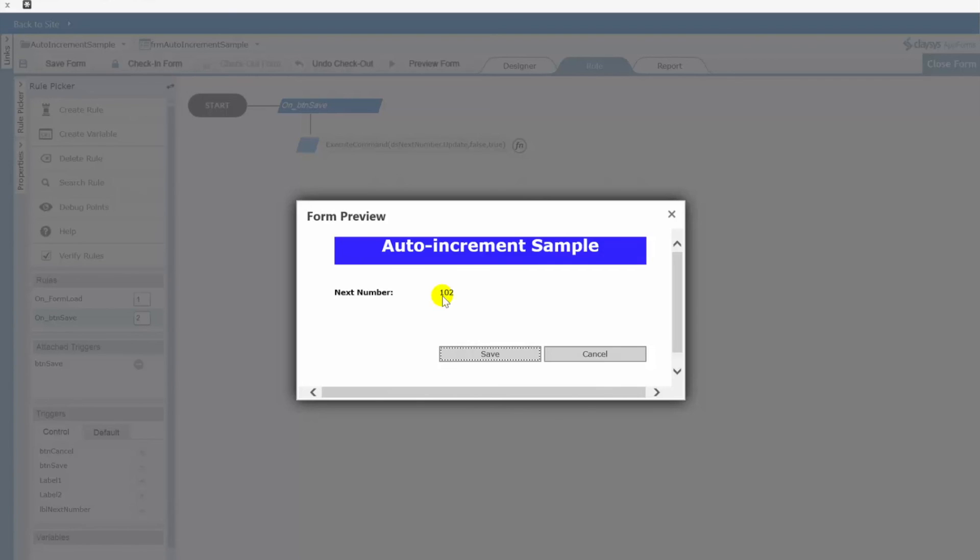Maybe you just show them the next number when you click save you once again grab the current value that's there and actually increment that in case someone else has already gotten in and saved something beforehand. So there are some other scenarios you're going to want to think about as you walk through this. But at a basic level implementing your own custom auto incrementing number field is extremely easy with Clasys.